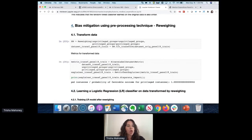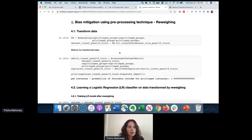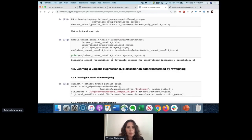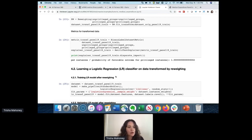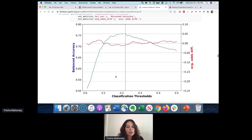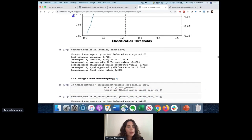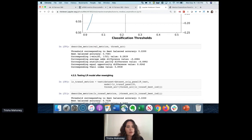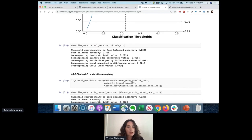Now I'm going to apply reweighing on the original data. This associates a weight to each data point so that the final dataset obtained is more fair. After applying that algorithm, disparate impact is one - indicating the dataset is much more fair. After retraining on the reweighed dataset, prediction accuracy has gone from 0.77 to 0.75, but the level of bias has improved by an order of magnitude, for both the training and test sets.